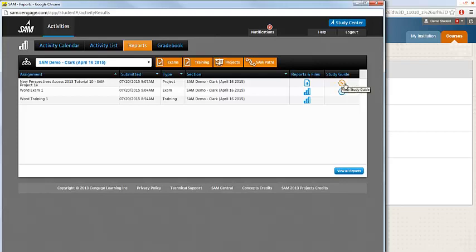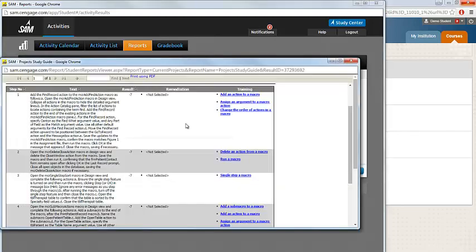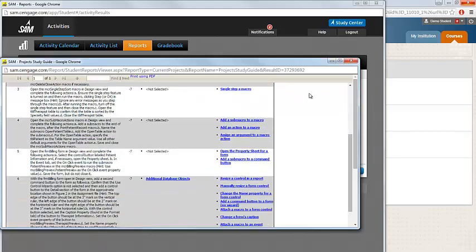You can also open a study guide for your project. Similar to the exam, you're able to see task by task where you were correct and incorrect. You can also open up the relevant training tasks to practice your skills.